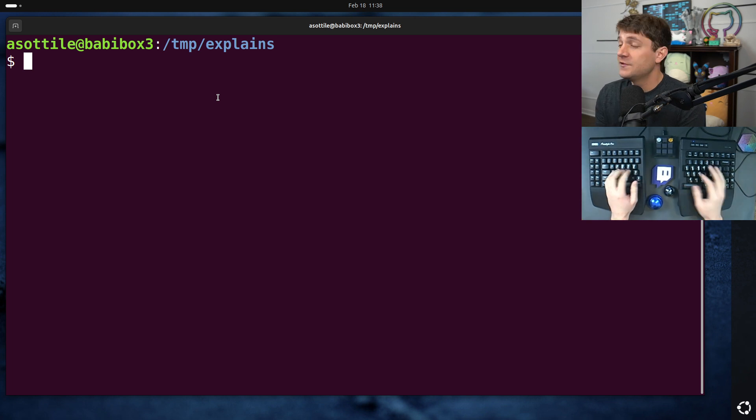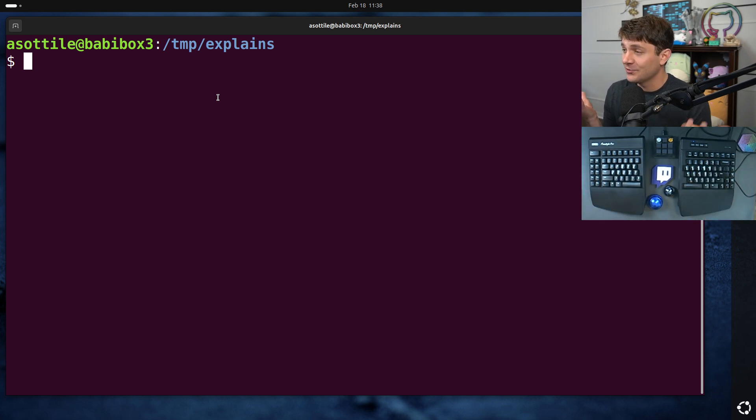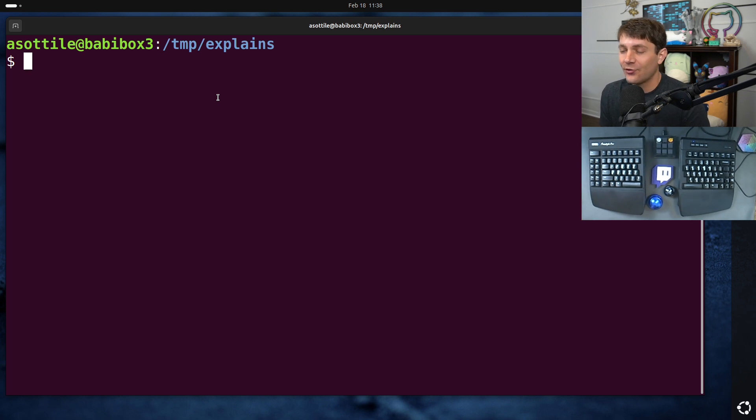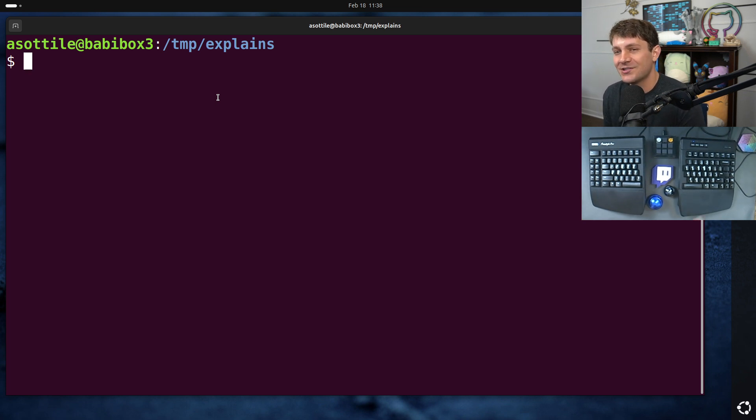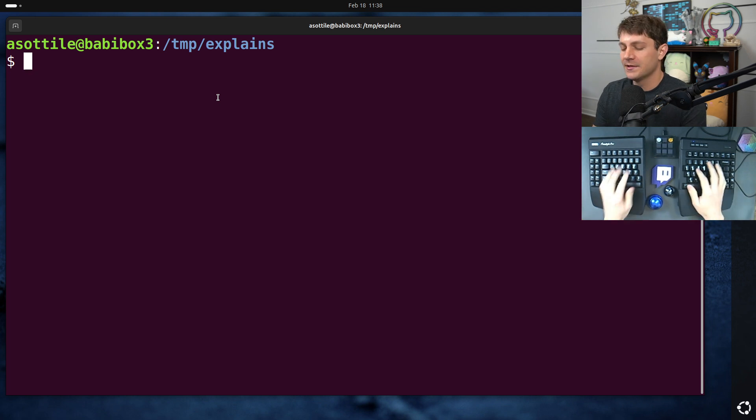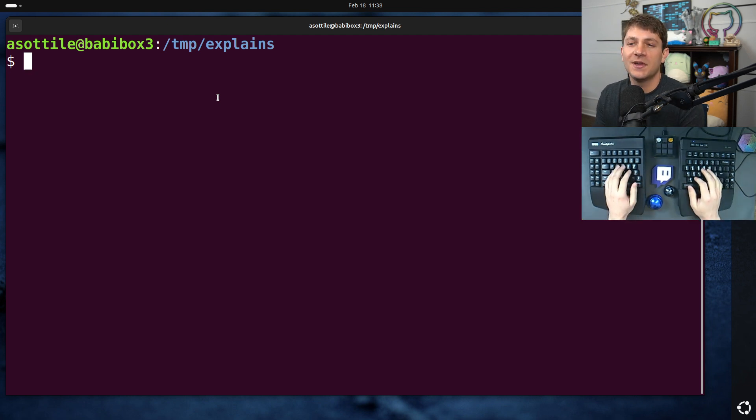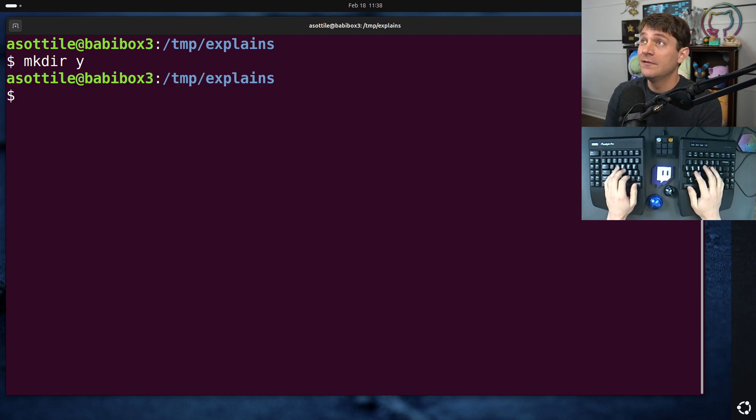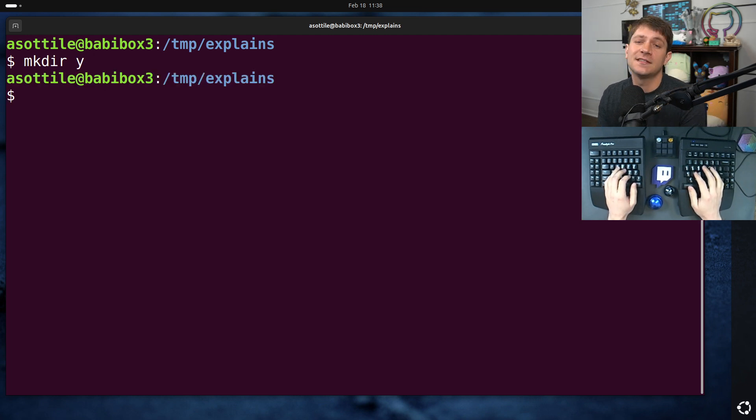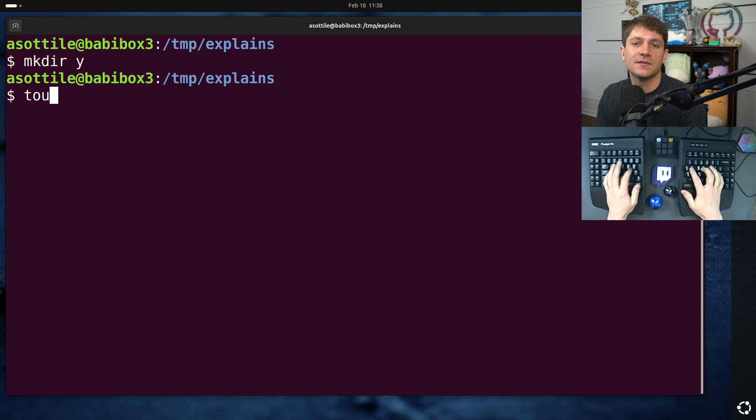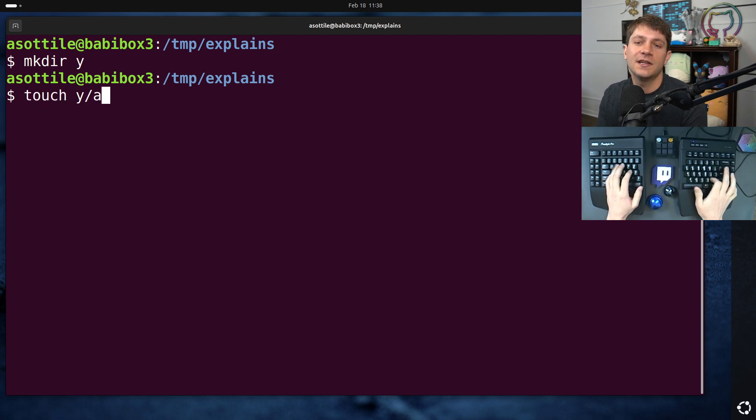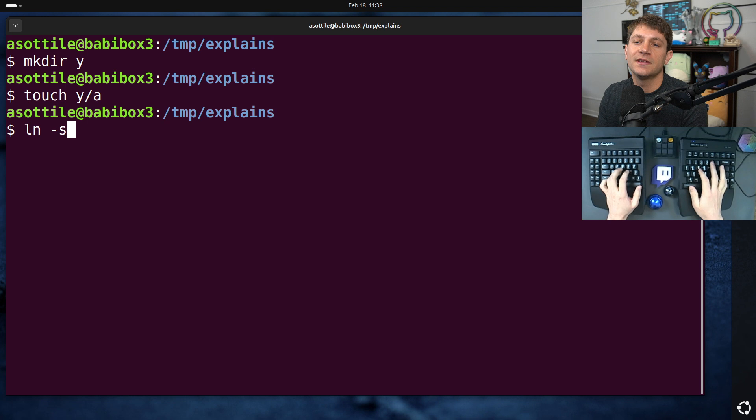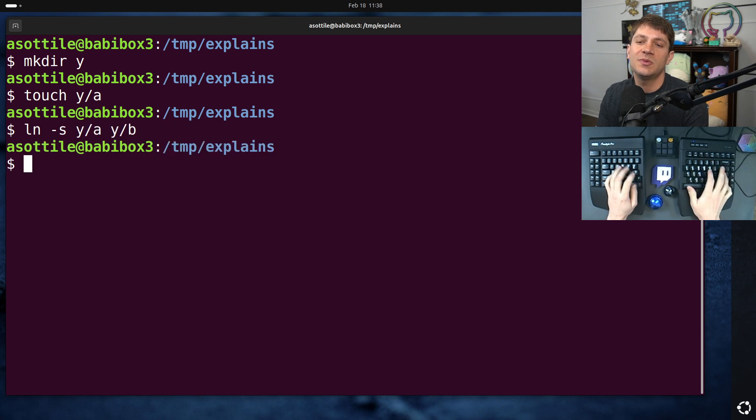We need to make a particular tar file. And then we're going to try and extract that tar file using, in this case, just the base Ubuntu image. So first, we need to make a particular directory structure. The directory structure that I use involves a symlink. A symlink is necessary to reproduce this. So if we touch y slash a and then ln dash s y slash a to y b.